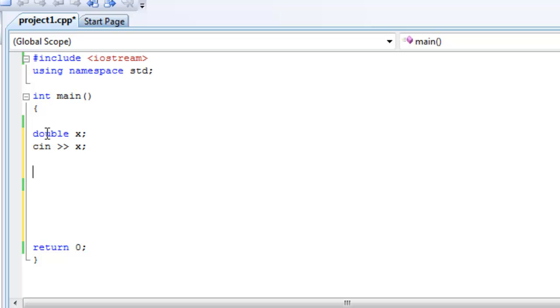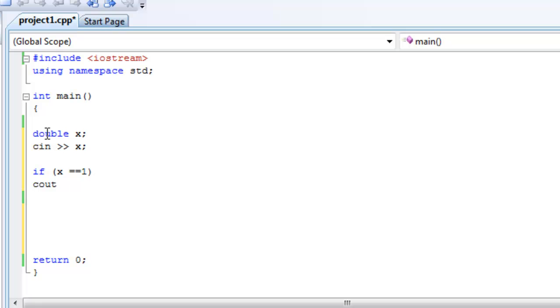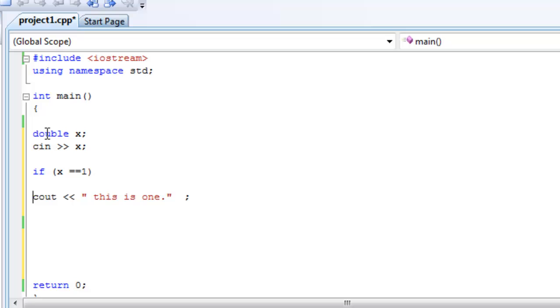So what we want to do is the following. If the value that the user entered, so if x equals 1, what we want to do is cout this on the screen: this is 1. Like I said, let's always put curly brackets, even if it's one statement.